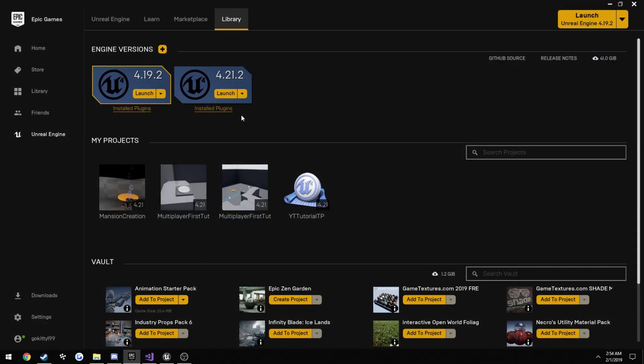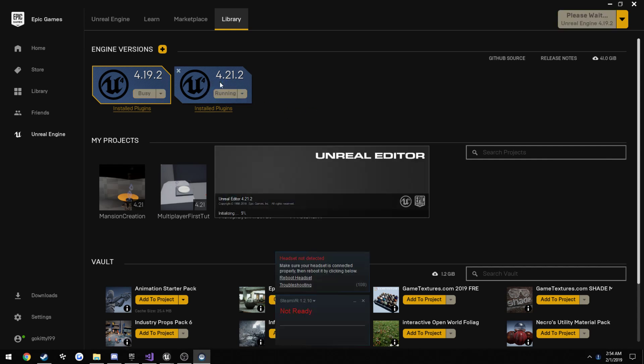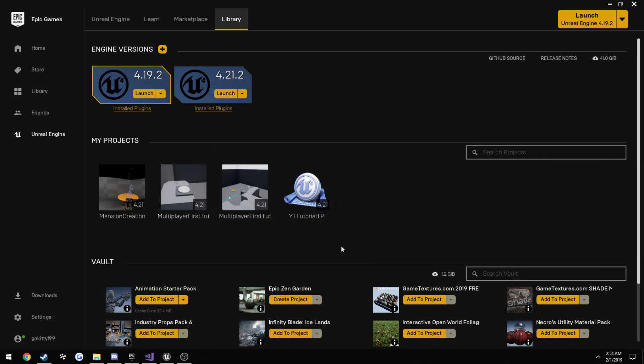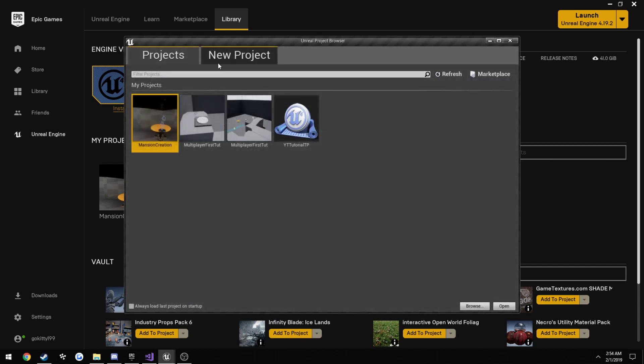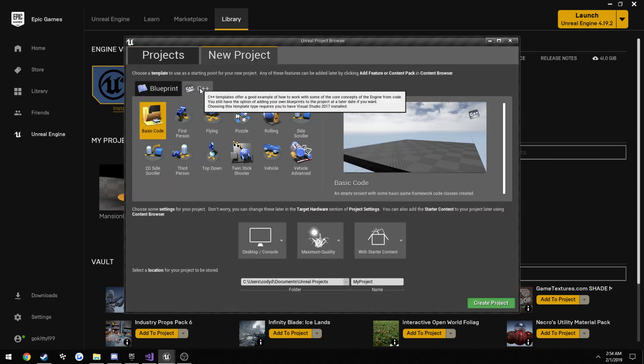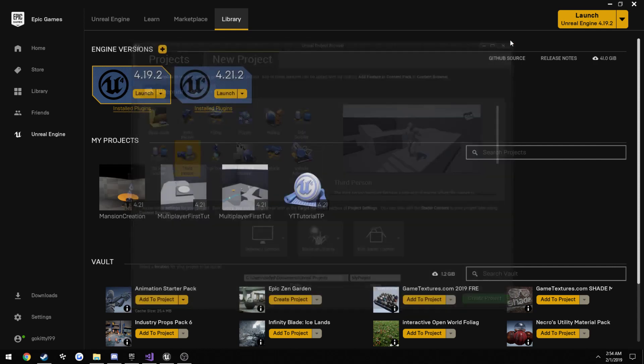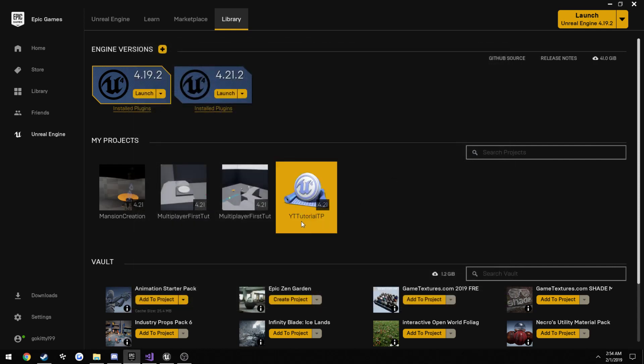Now, I'm not going to go into much, but to make a project, just go ahead and launch whichever engine version you want to use. I'm using 4.21.2, then go to the new project, C++ tab, third person, and give it a name. The name I'm using for this one is YT tutorial, TP for third person.